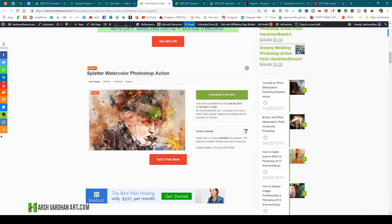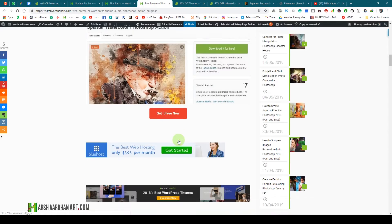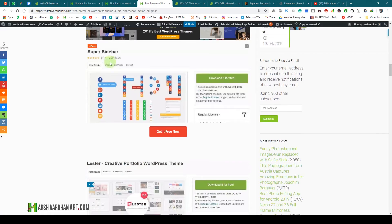Then there are other freebies which include the Splatter Watercolor Photoshop Action — the price of this is $7, but you can download it absolutely free, just click 'Get It Free Now.' And then we have the Super Sidebar, which is a sidebar plugin worth $7, but you can get it for free.